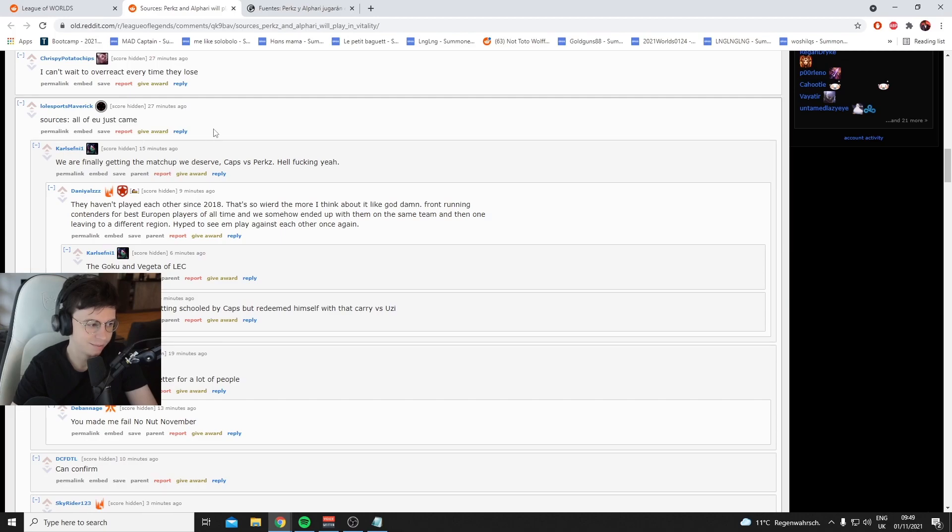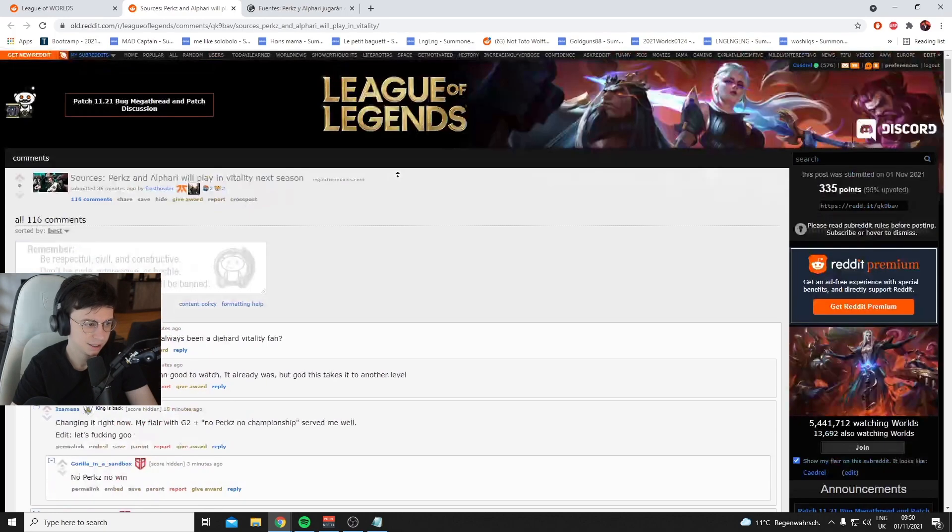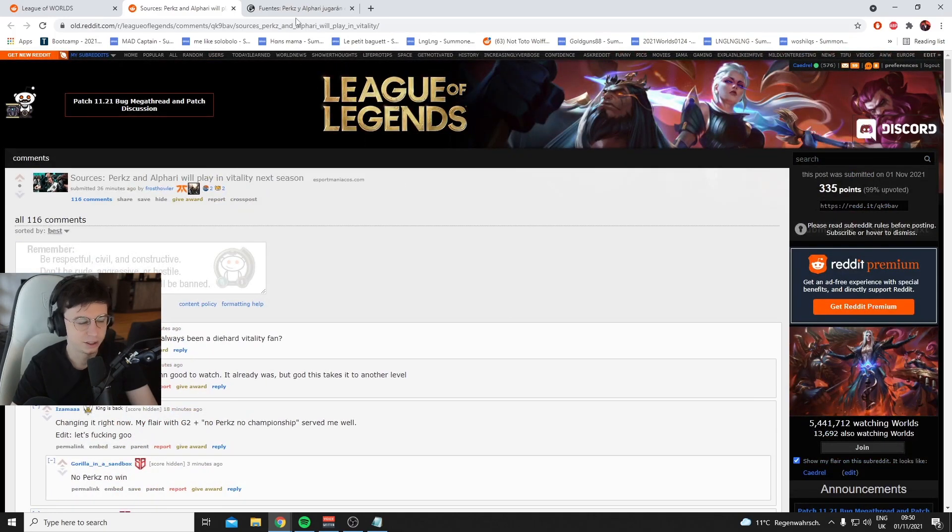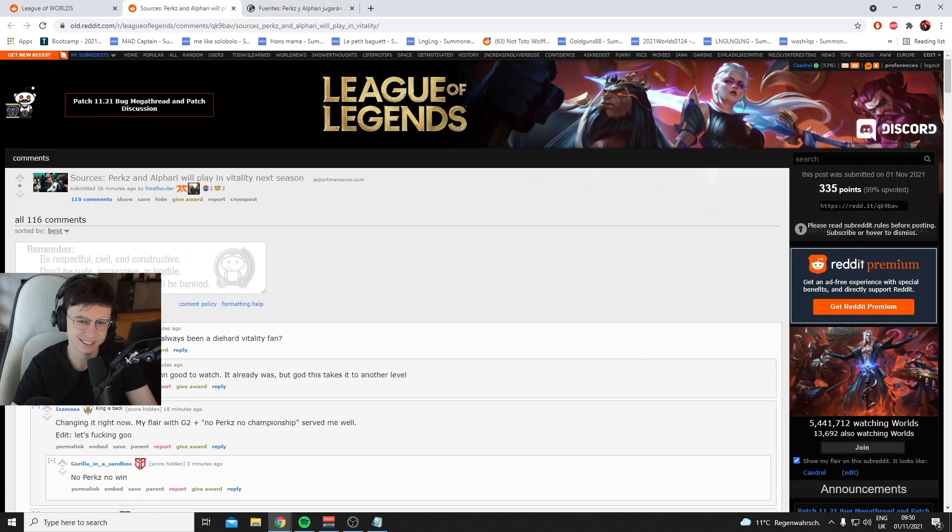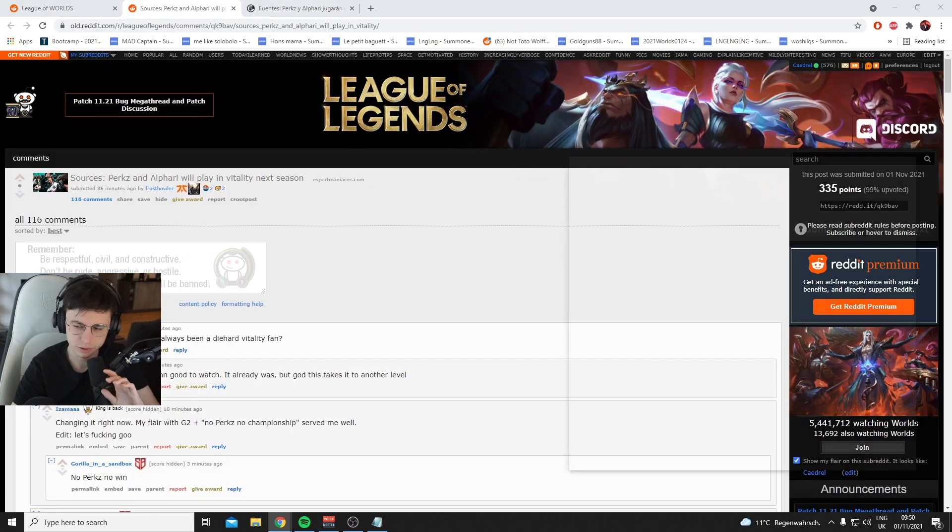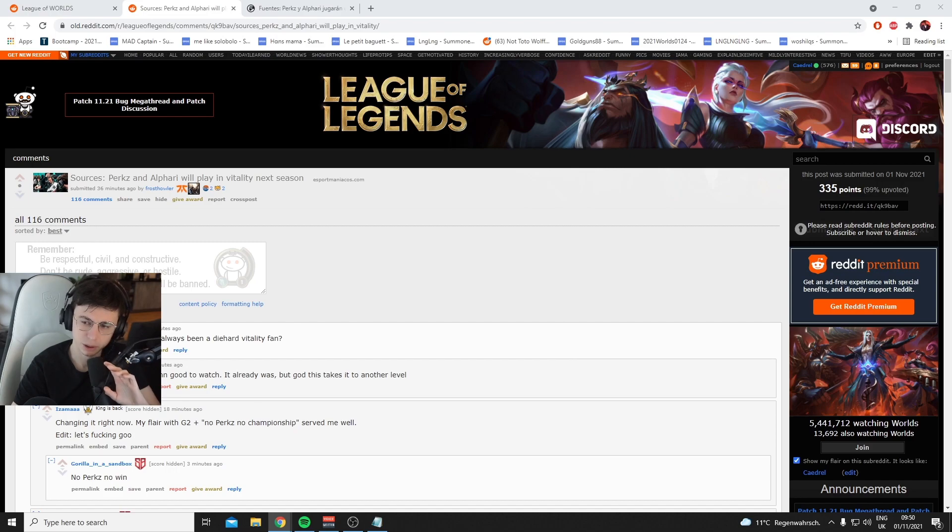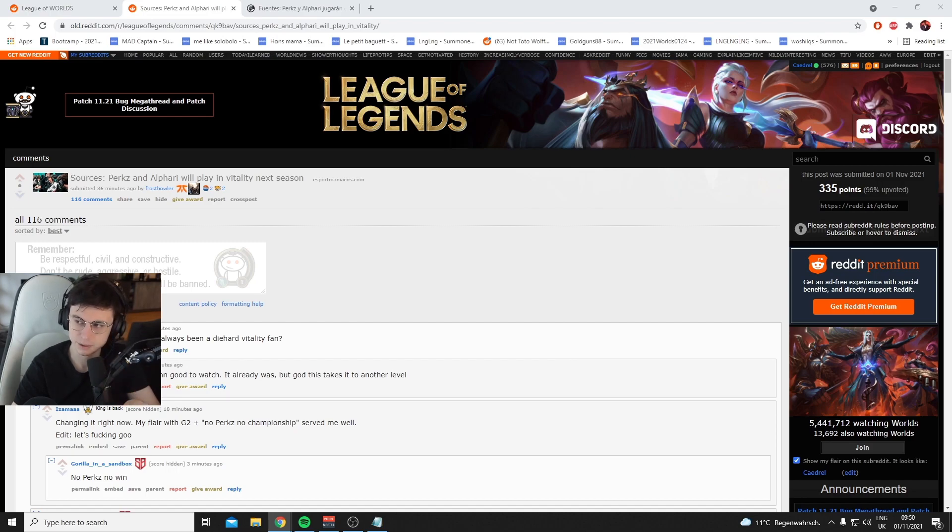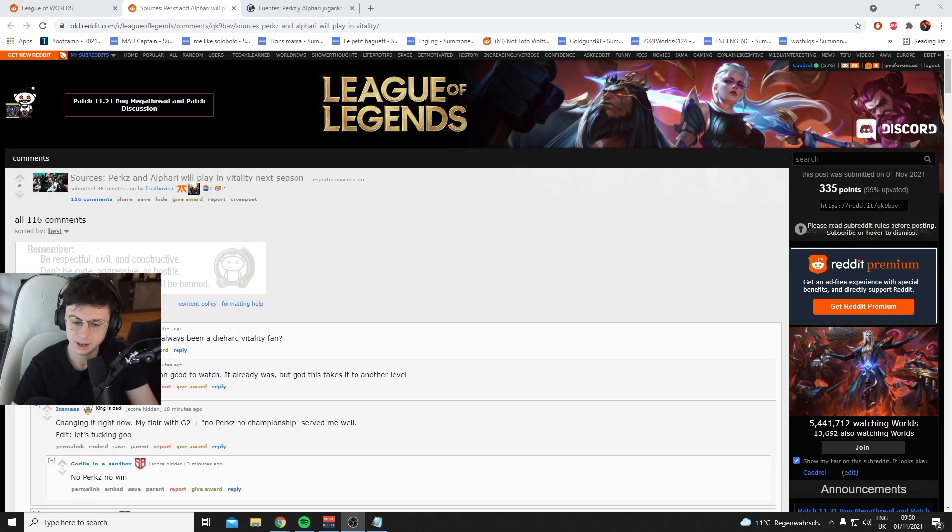All of EU just came. Oh my god, it's true, it's true guys! Shut the fuck... hold the fucking phone! When Perkz comes back to EU, it's Perkz versus Caps. Finally! It's about fucking time.